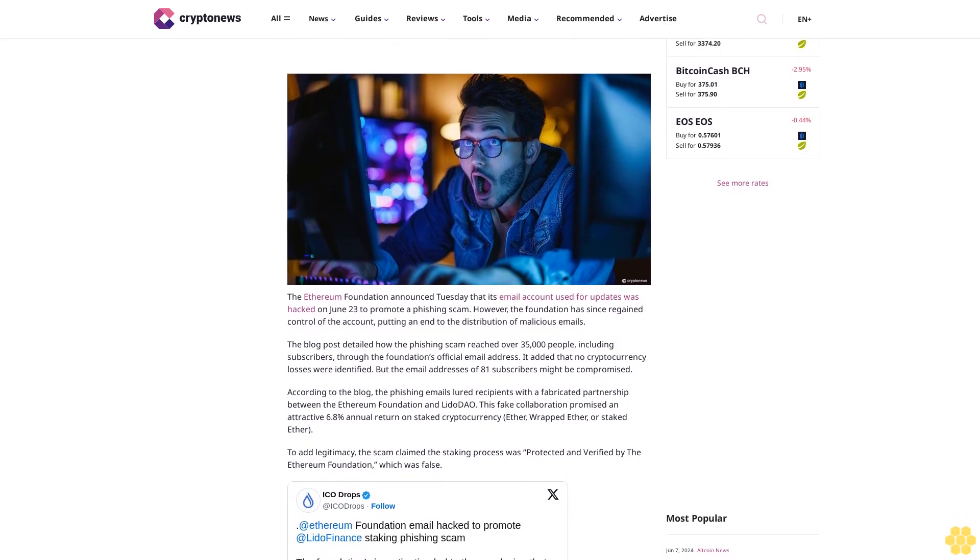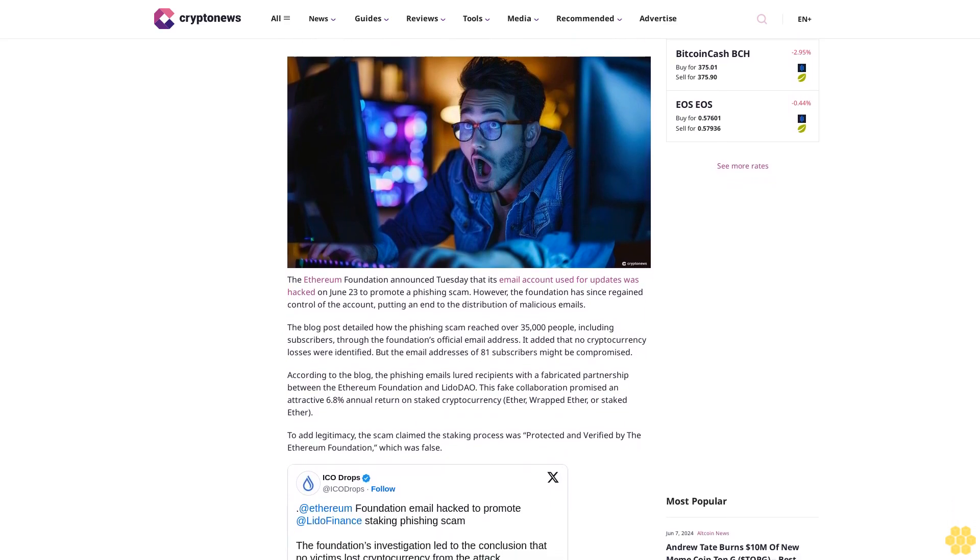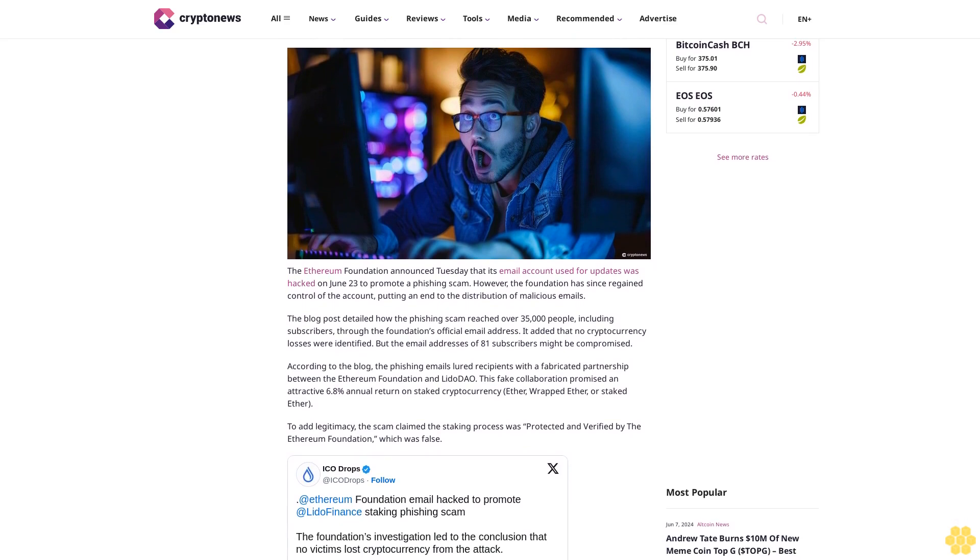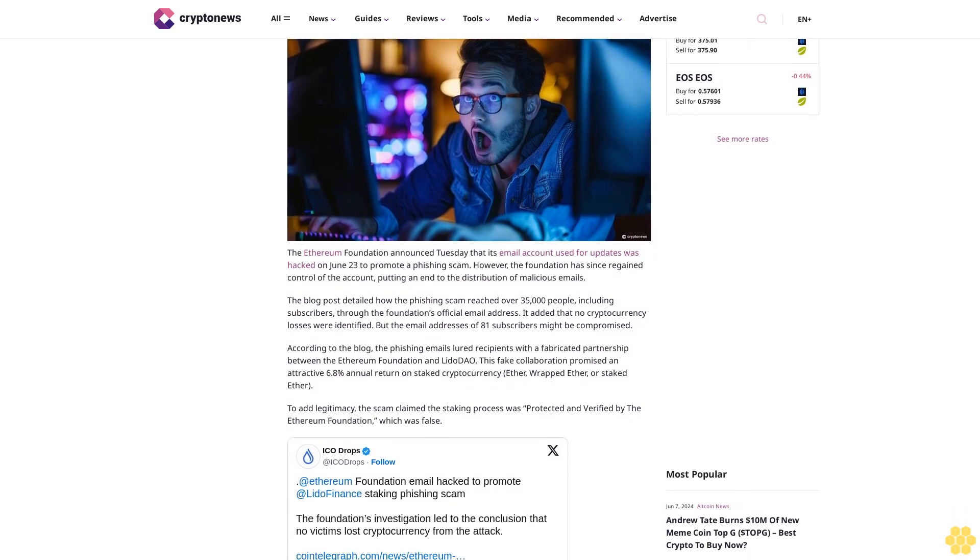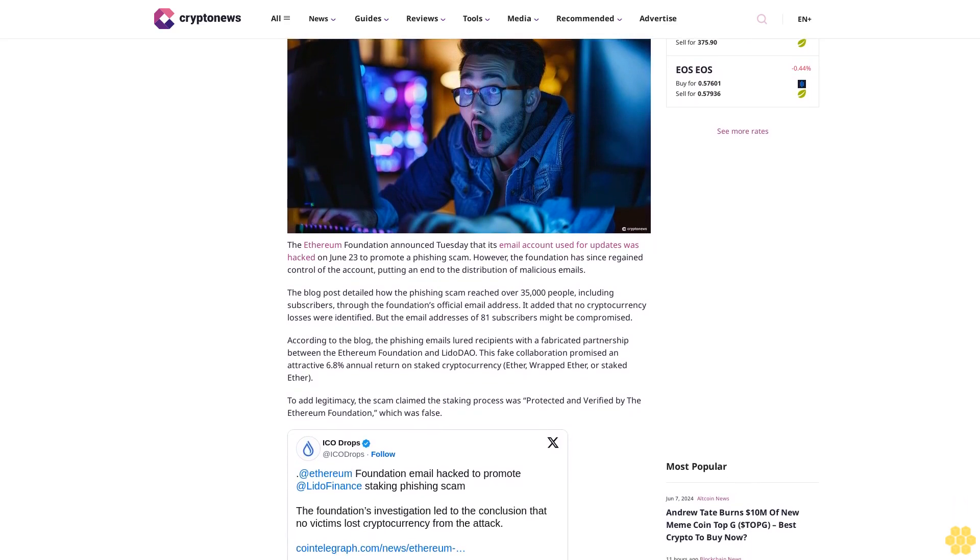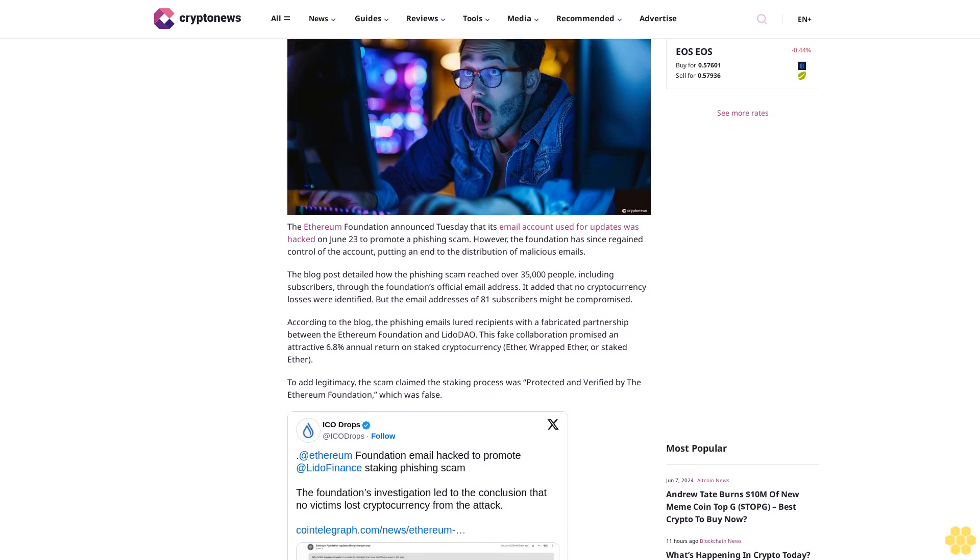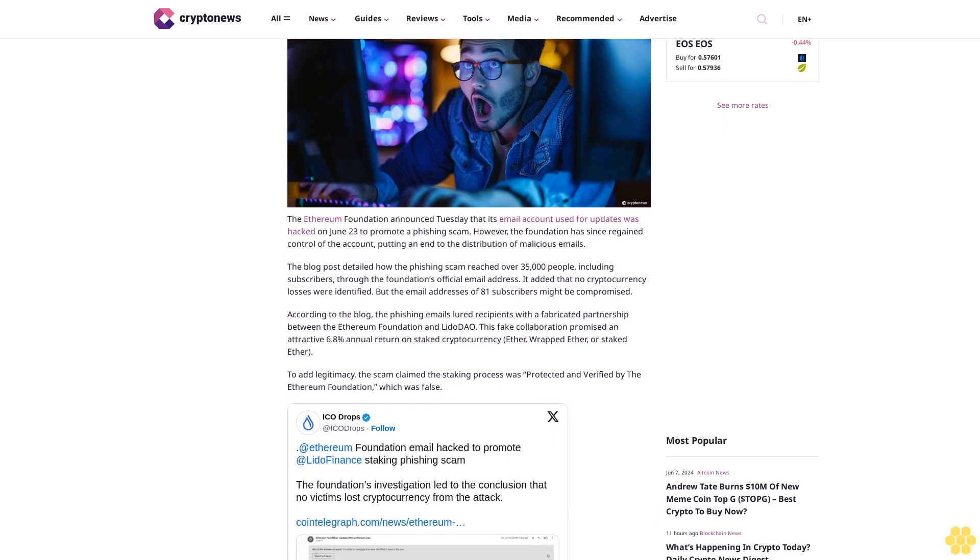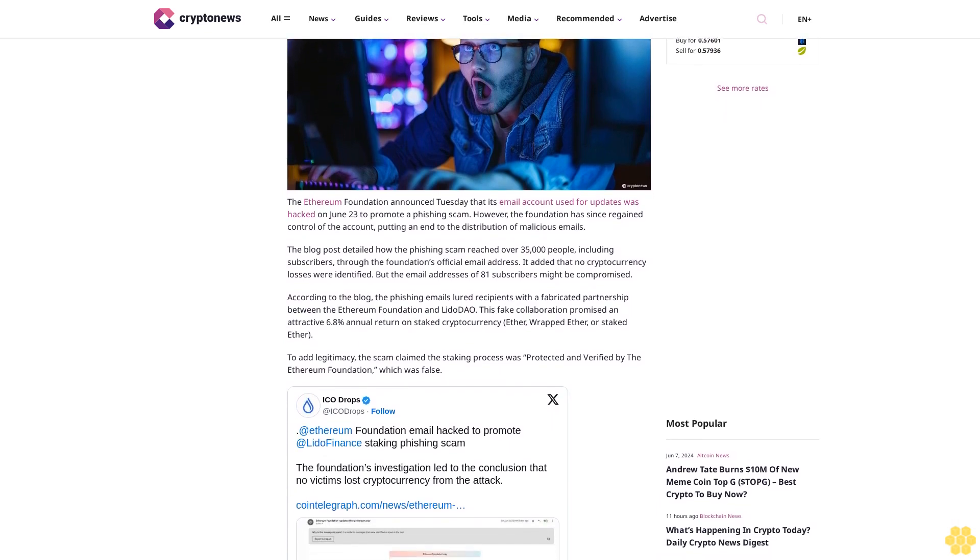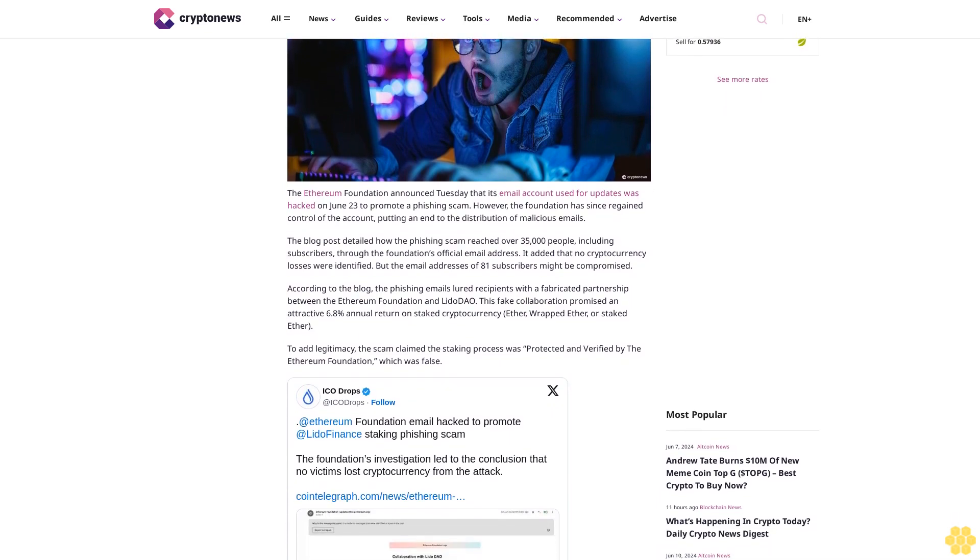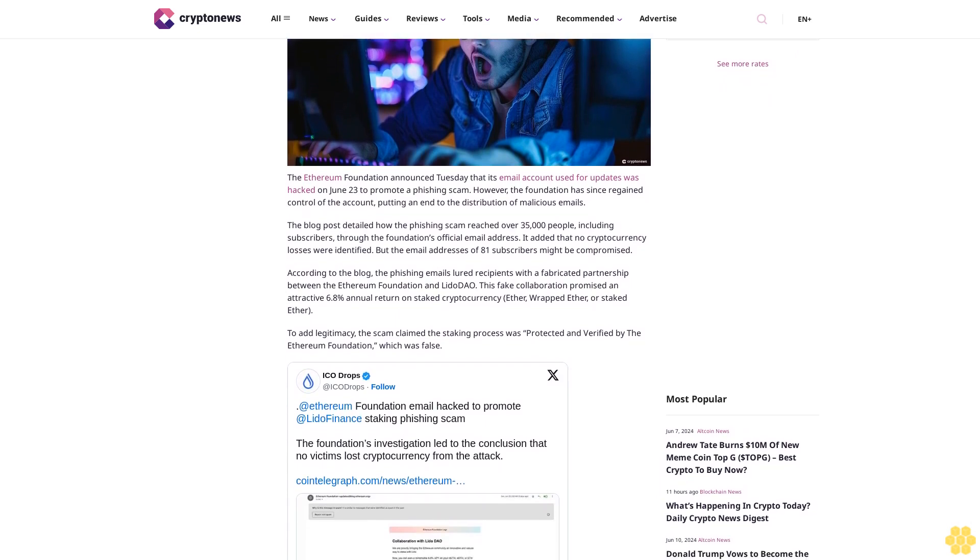The Ethereum Foundation announced Tuesday that its email account used for updates was hacked on June 23rd to promote a phishing scam. However, the Foundation has since regained control of the account, putting an end to the distribution of malicious emails.